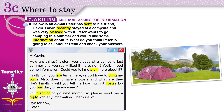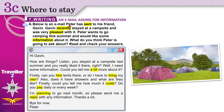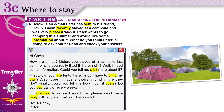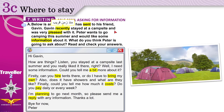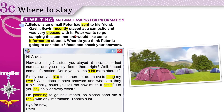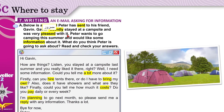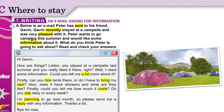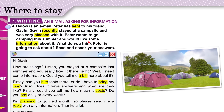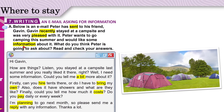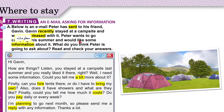Below is an email Peter has sent to his friend. 'Sent' is the past of 'send.' Gaven is Peter's friend. Gaven recently stayed — not long ago — at a campsite and was very pleased with it. He really loved it. Peter wants to go camping this summer and would like some information — facts and details — about this campsite.